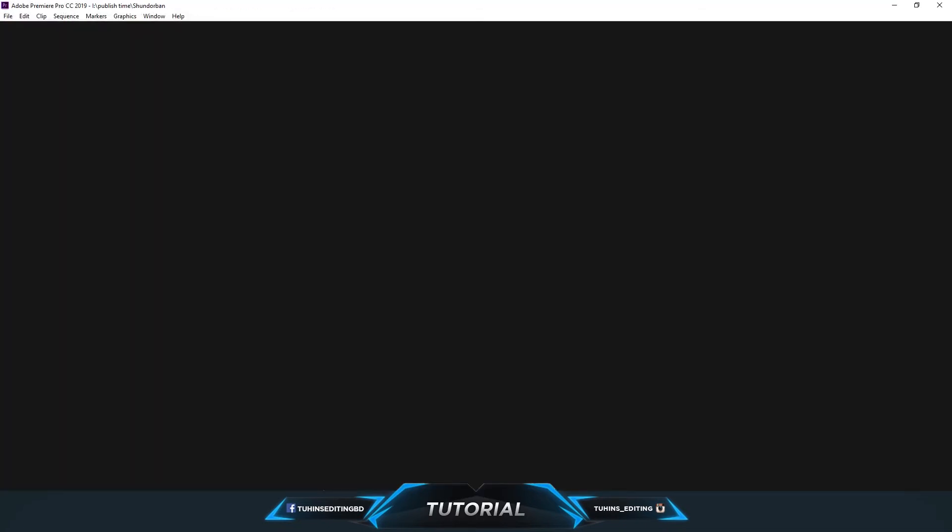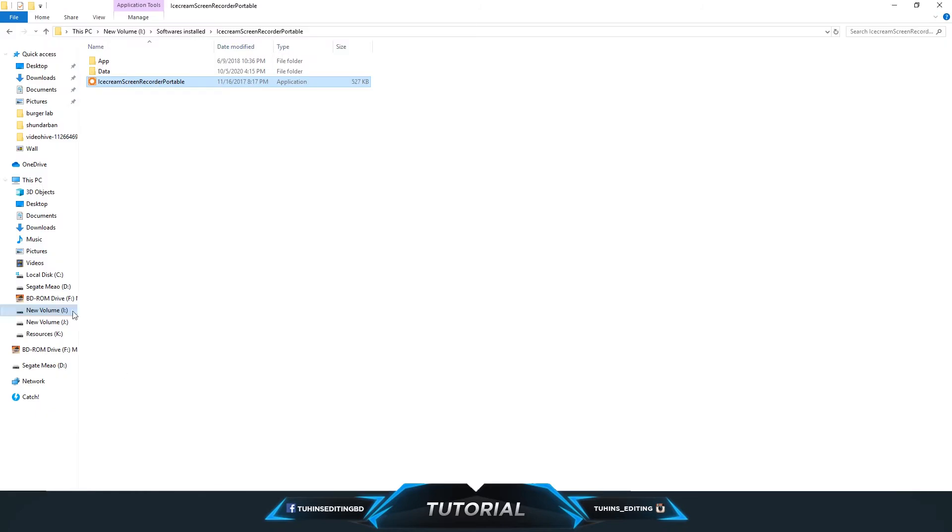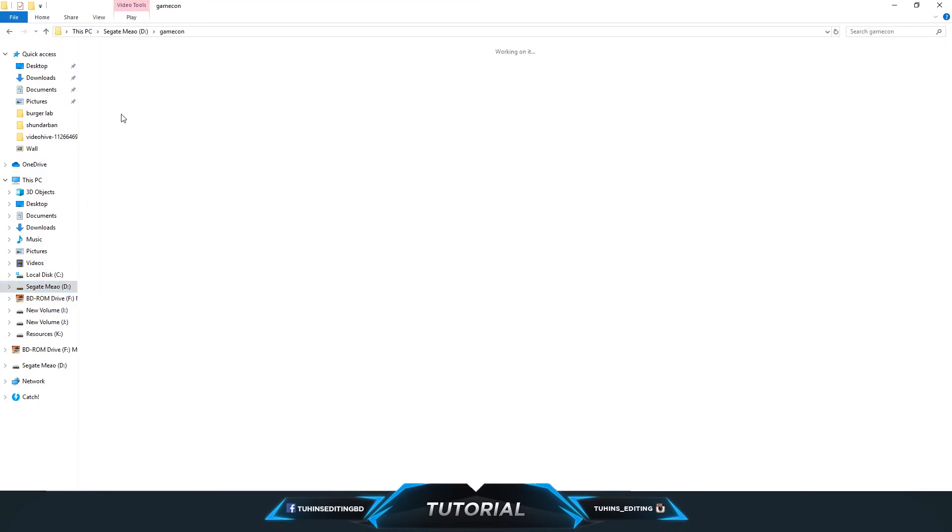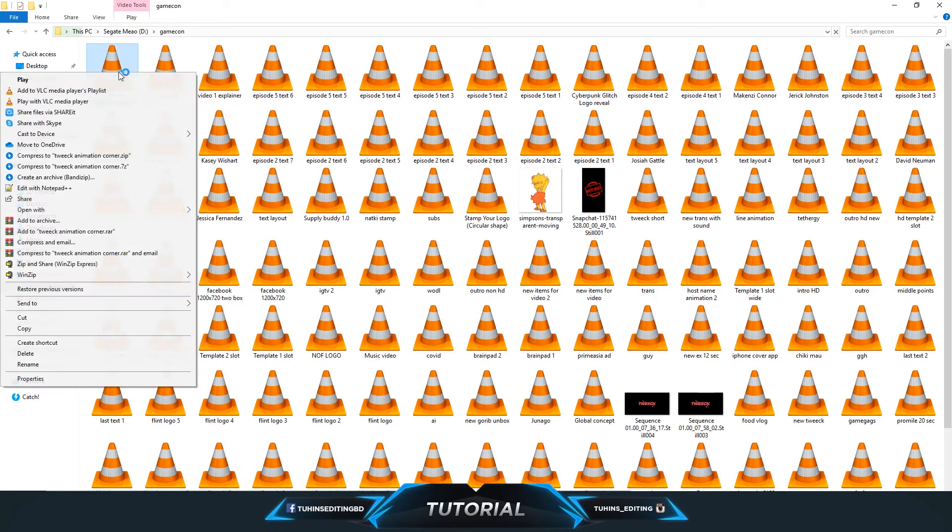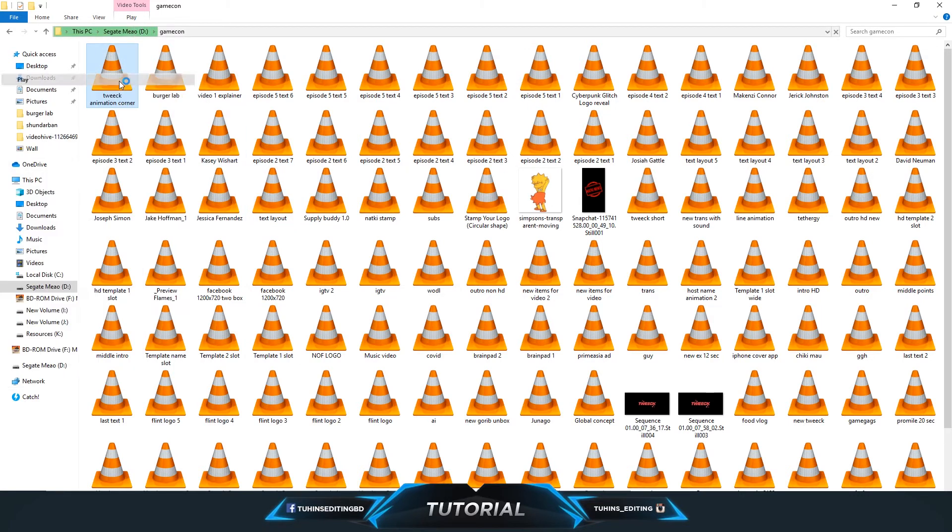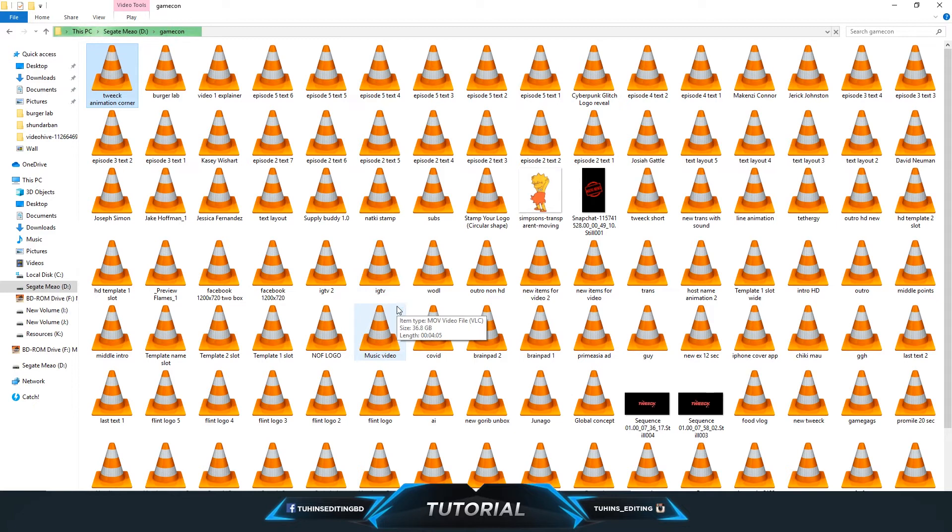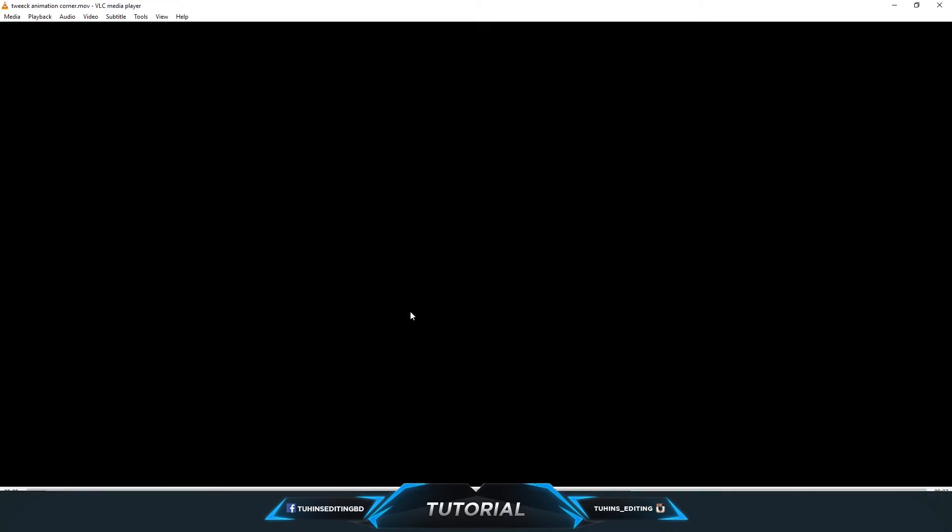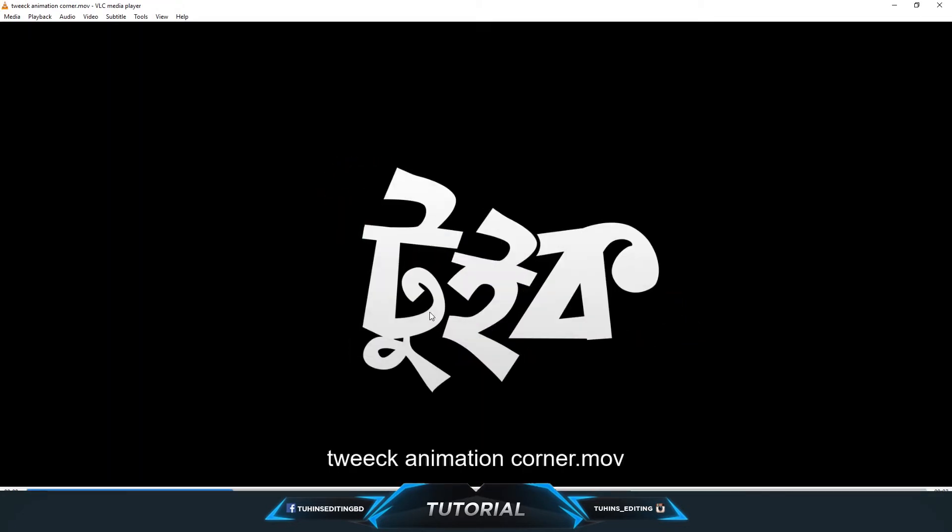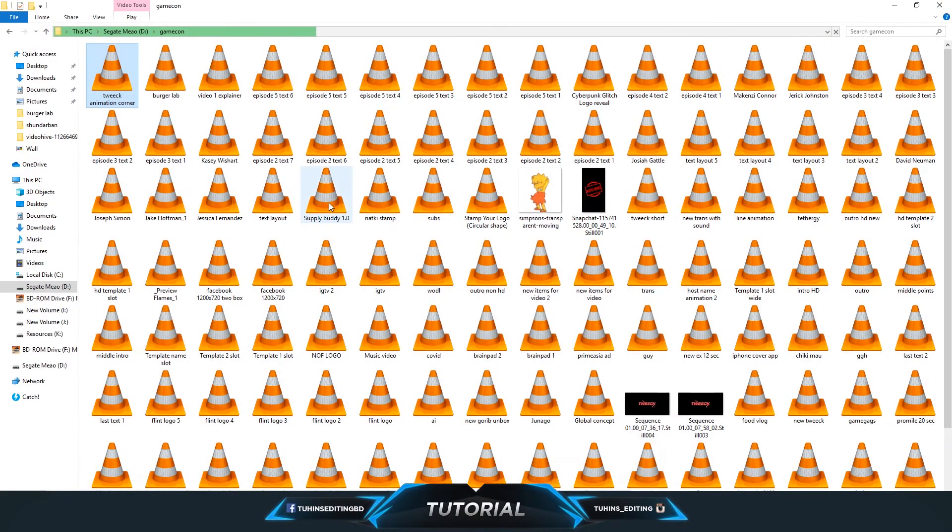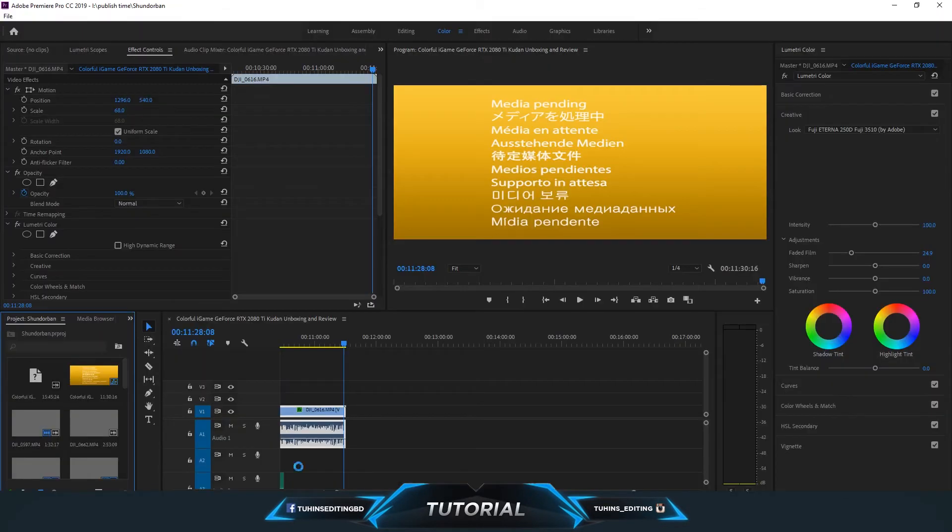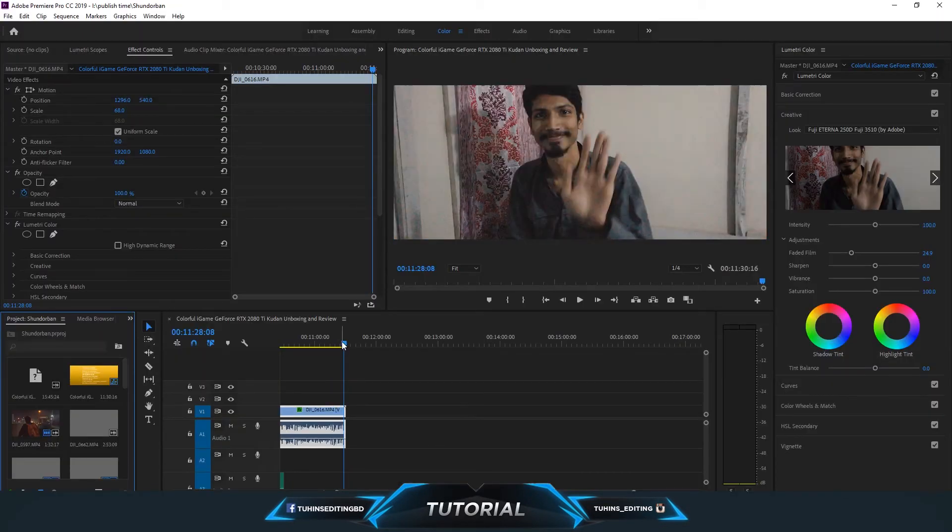I have already one ongoing project. I will place this logo over there. Let's see the animation. The background is black, but actually it's transparent. You will understand when I drag that into Premiere Pro.